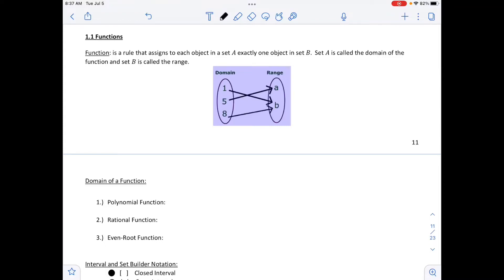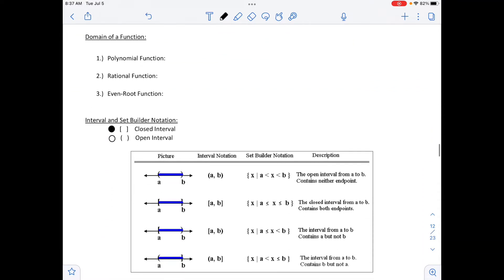We are in section 1.1, functions. A function is a rule that assigns each object in set A exactly one object in set B. Set A is called the domain of the function, and set B is called the range. The domain of a function is going to be different depending on what type of function we have. A polynomial function is going to be all real numbers, which we can write from negative infinity to positive infinity, or using the special R which symbolizes all real numbers.